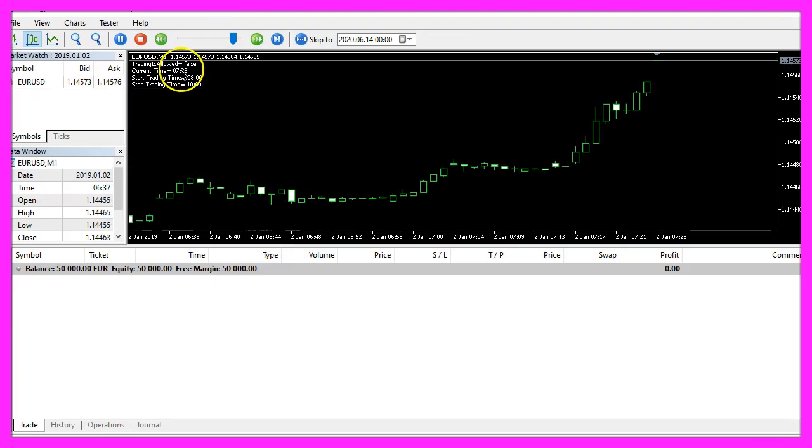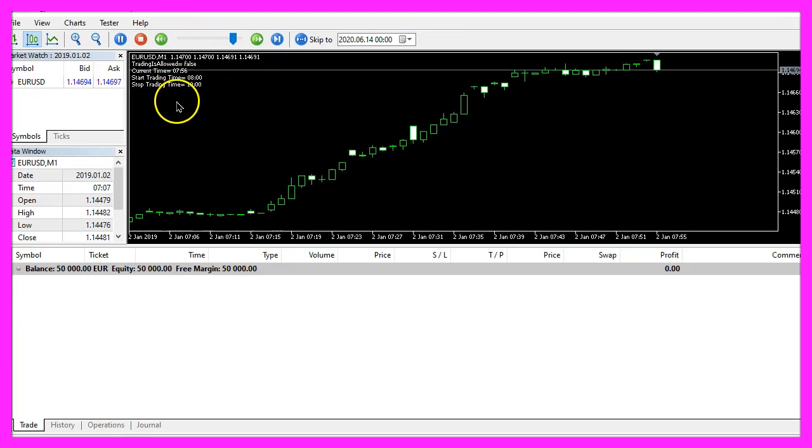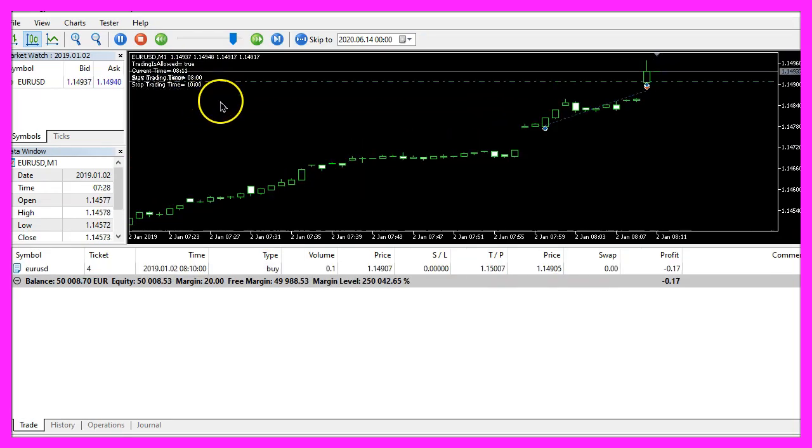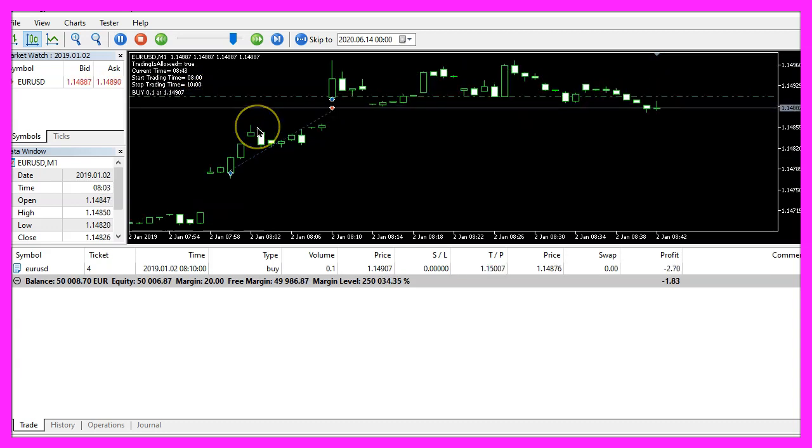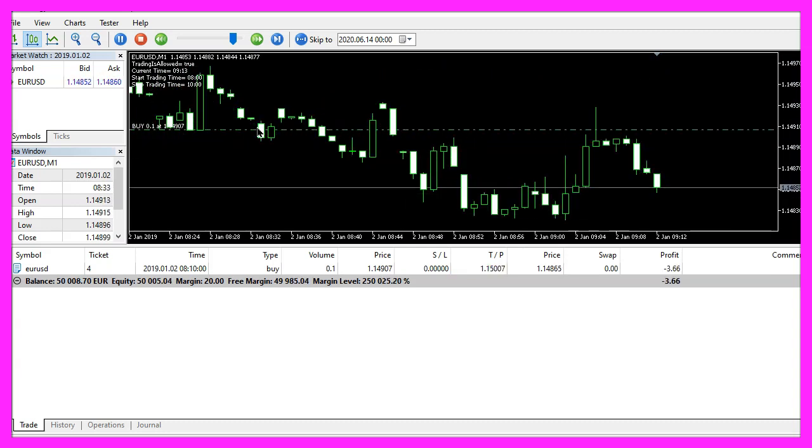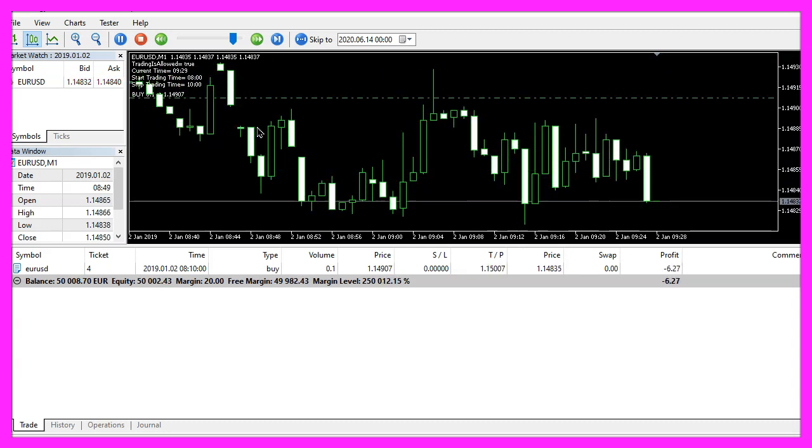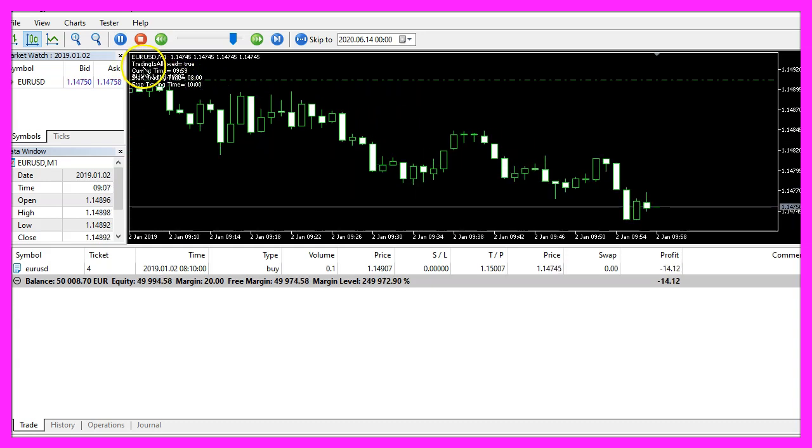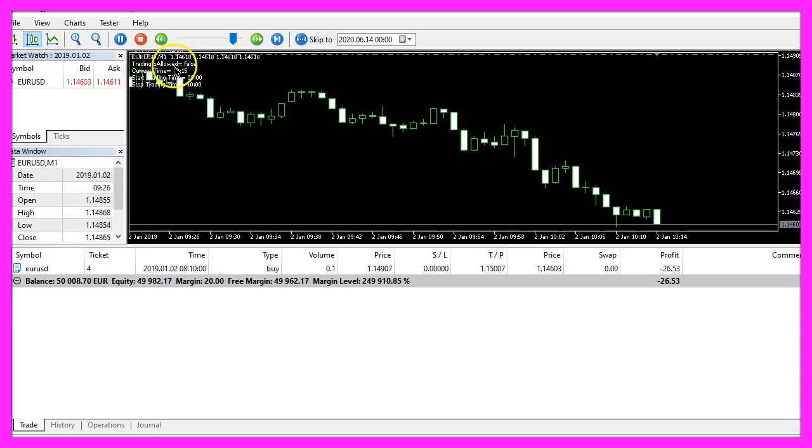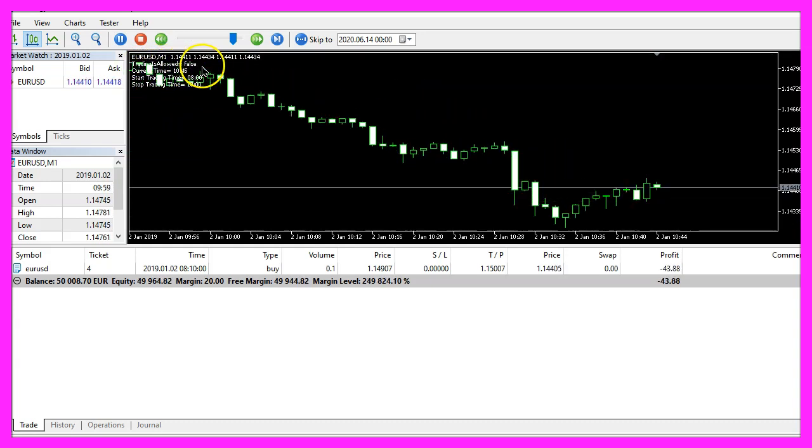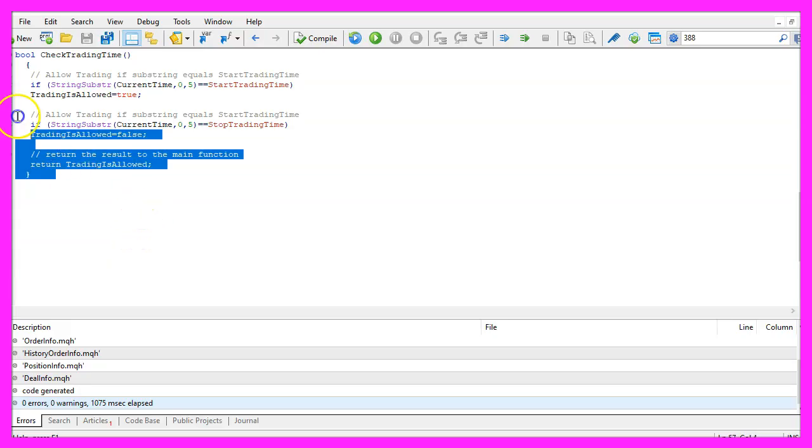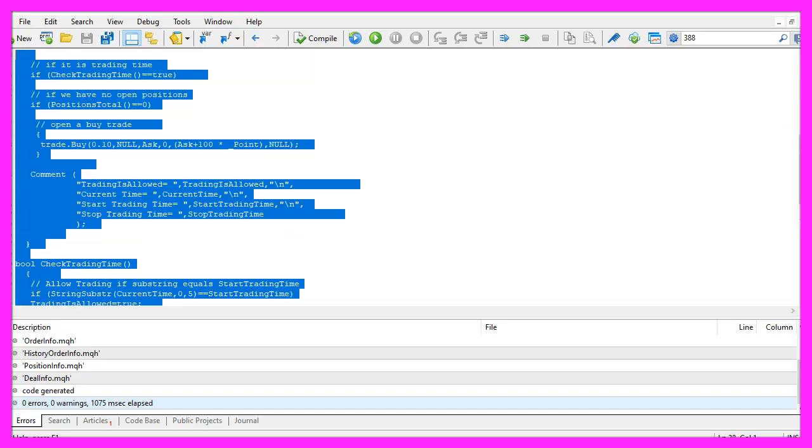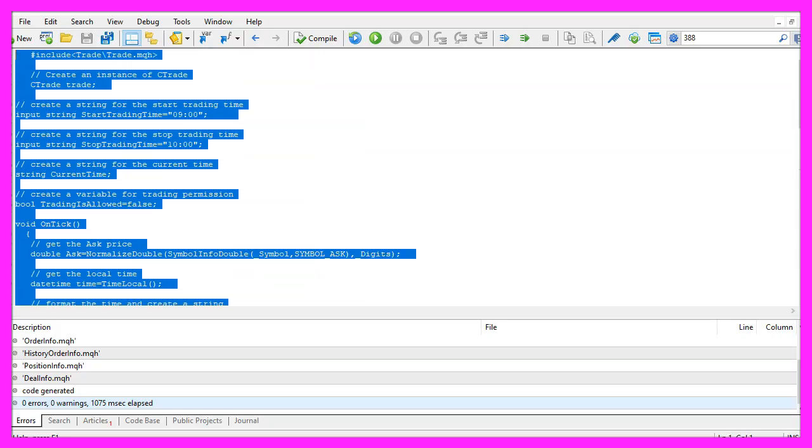Here we are. It's half past 7 and at 8 AM we see the first trade. So our little expert advisor is working. It can set a trading is allowed value to true or false depending on the current time and you have coded it yourself with a few lines of MQL5 code.